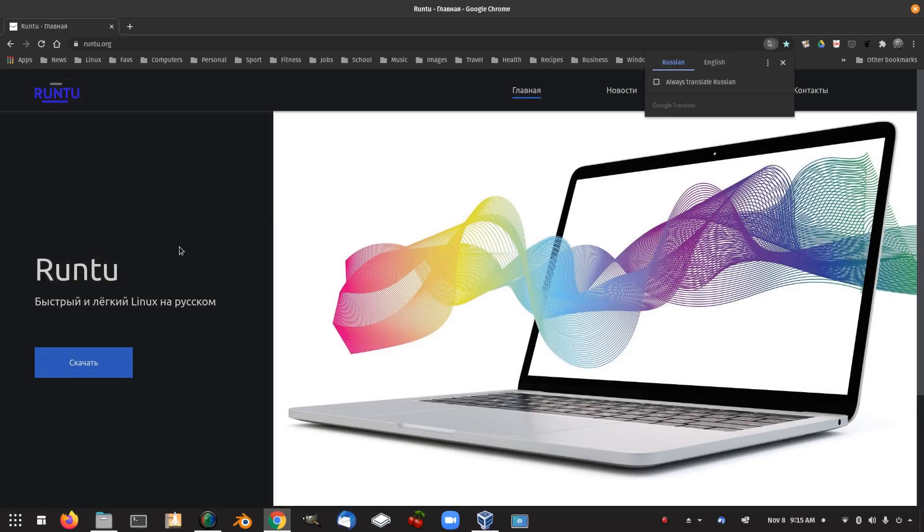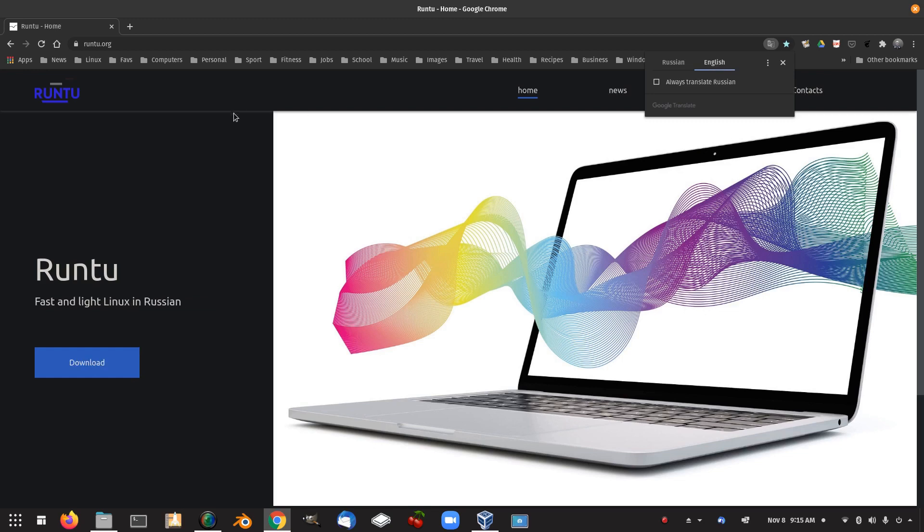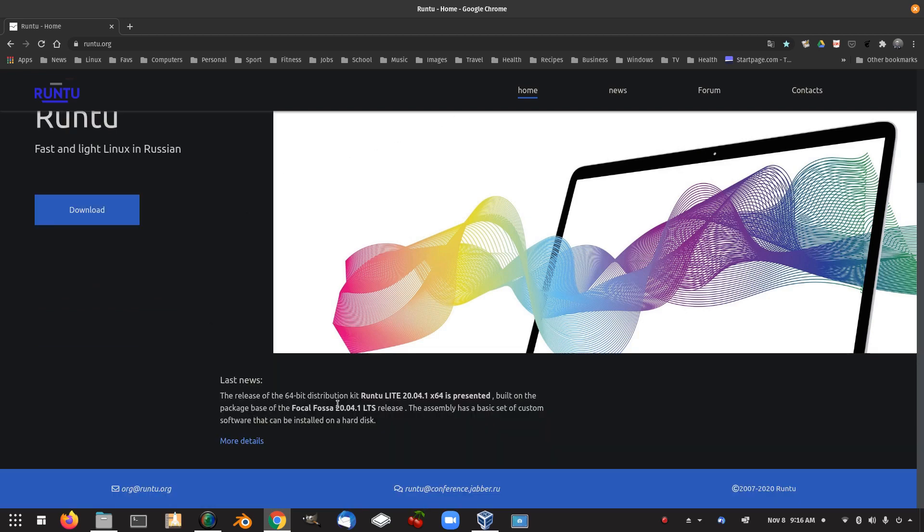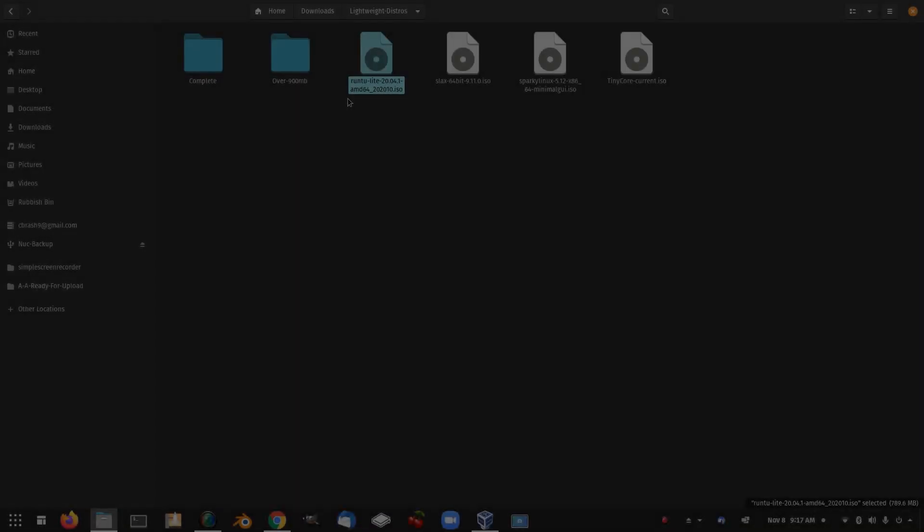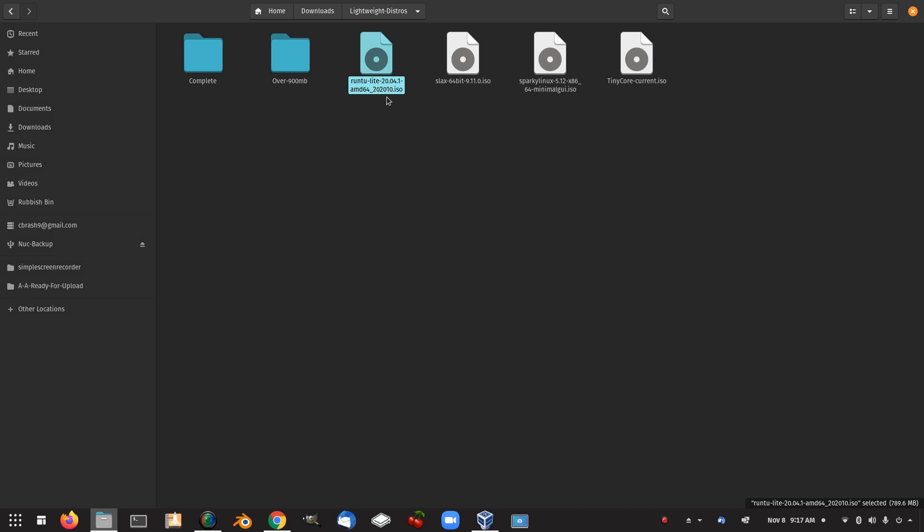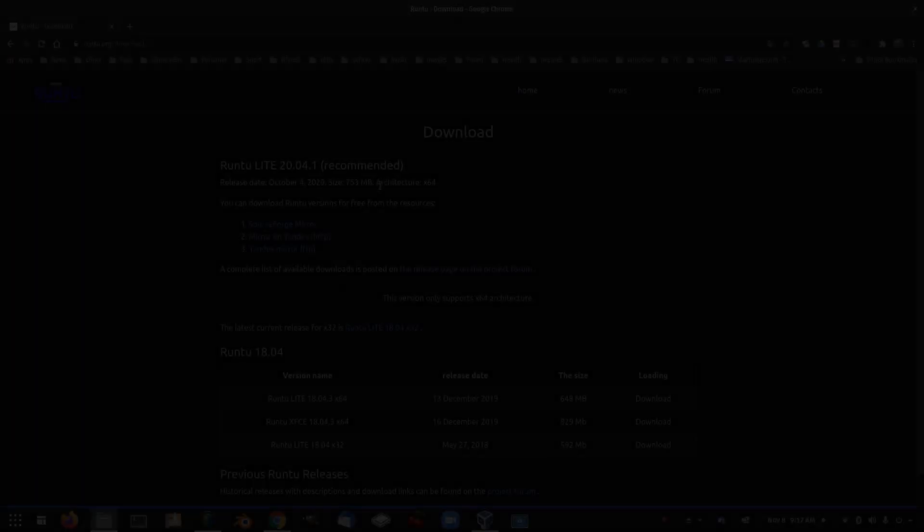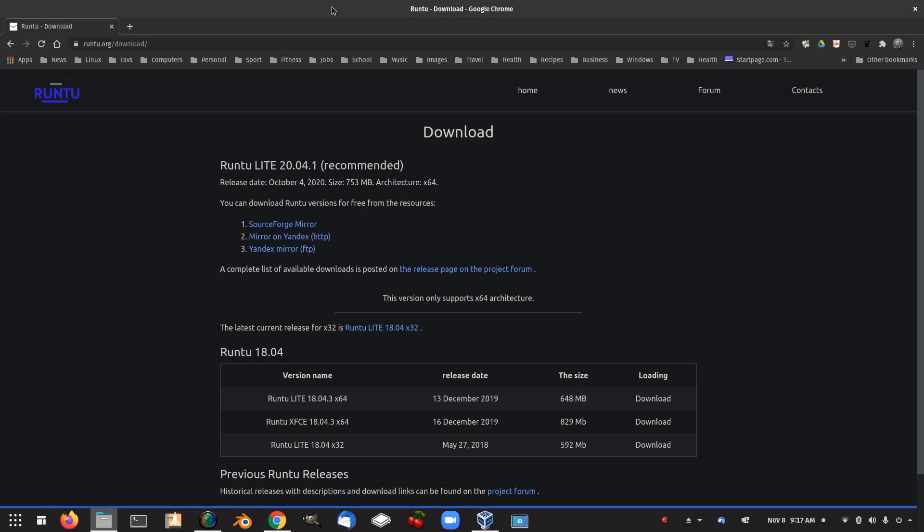This is the Runtu Lite website in Russian, so let's translate that to English. Runtu Lite, fast and light Linux in Russian. So the release of 64-bit distribution kit, Runtu Lite 20.04.1, built on the package base of Focal Fossa. The assembly has a basic set of custom software that can be installed on a hard disk. This is the download page. I've downloaded the Runtu Lite 20.04-1 ISO, 789 megabytes.